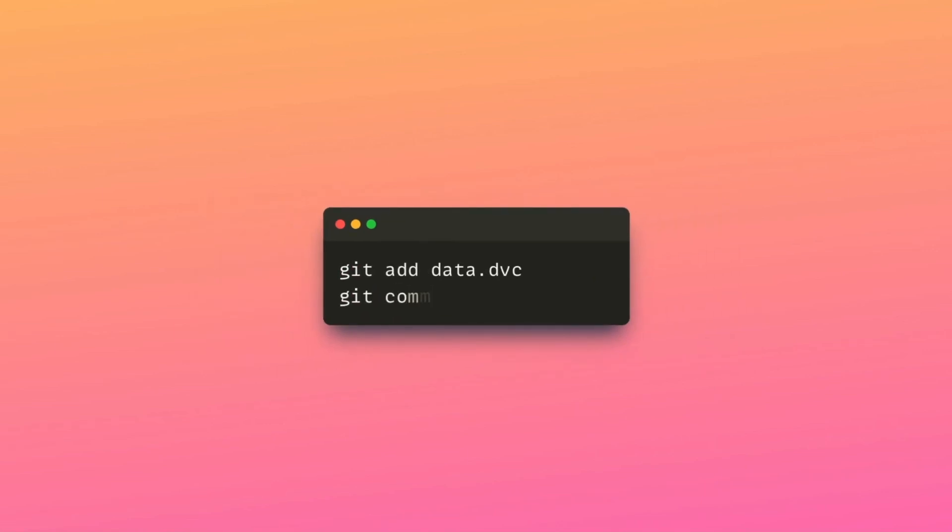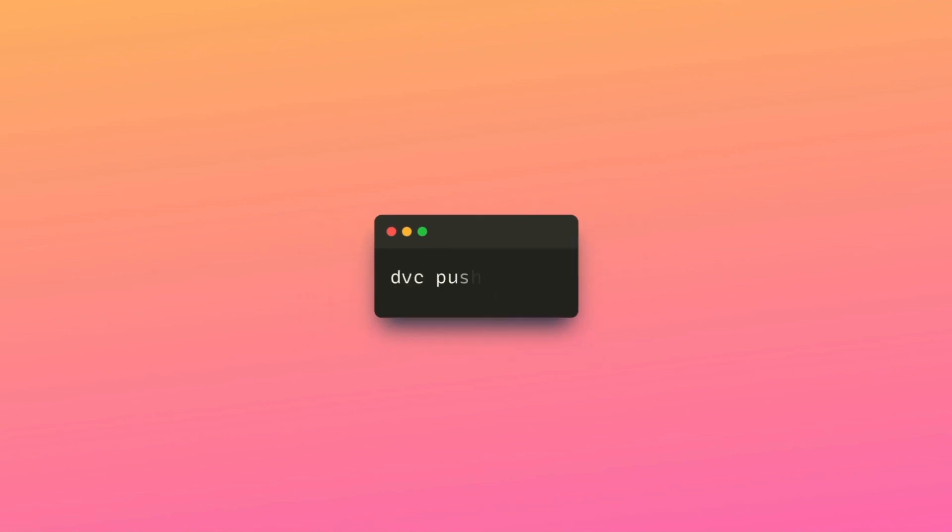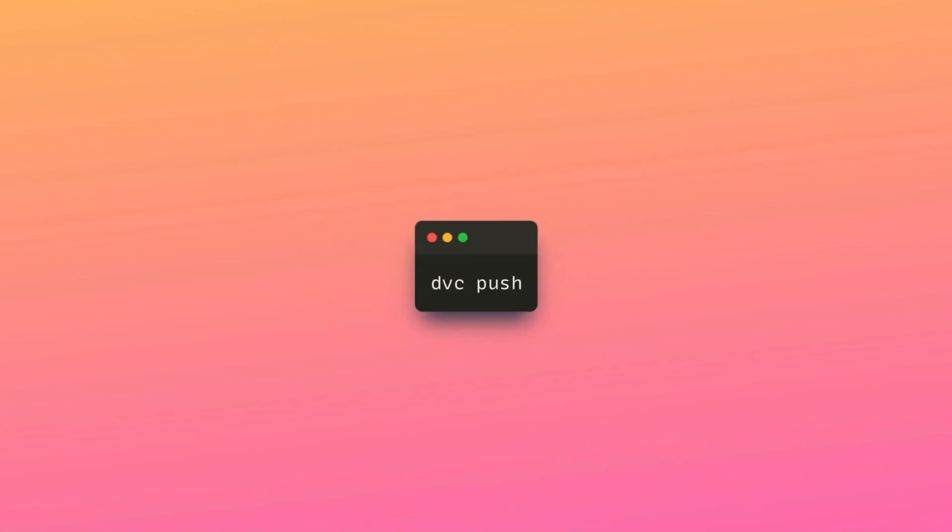To keep track of data associated with a particular version, commit the data.dvc file to Git. To push your data to the remote storage, type dvc push.